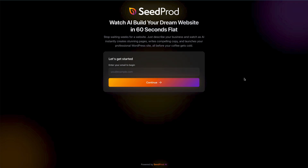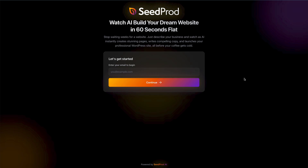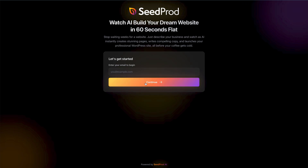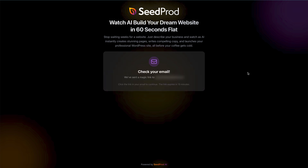We've jumped right in and I'm now on the Seedprod AI website builder site, which can be found at ai.seedprod.com. All you need to do is drop your email address in here and then click continue, and a link will be sent to your email to log in.